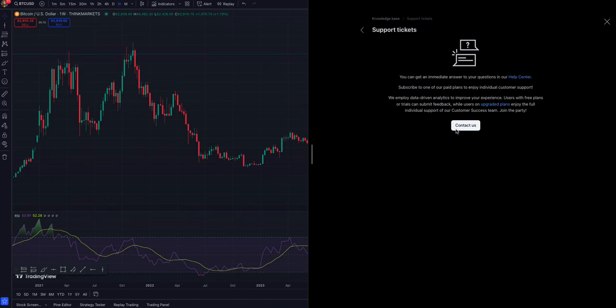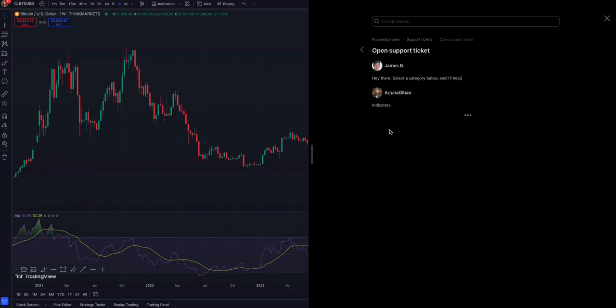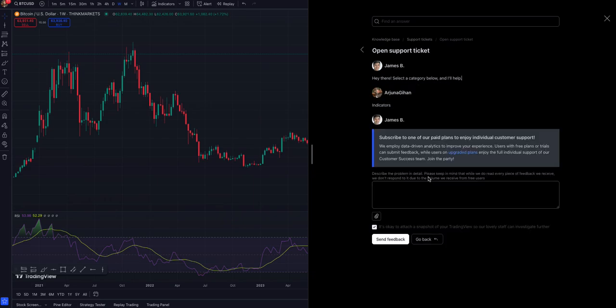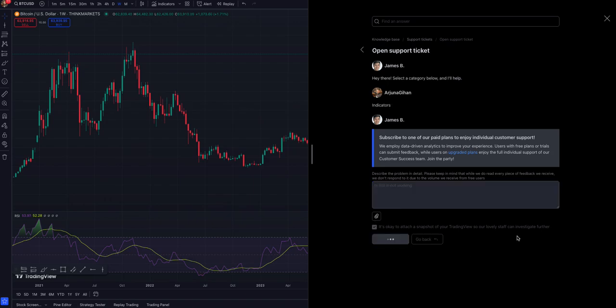That's the way you can contact TradingView support. After clicking contact us, you can select anything like billing or data, and then you can provide the feedback. So I'll test this: 'Hi, RSI is not working.' I'm going to send that feedback. So that's the way you can do that.